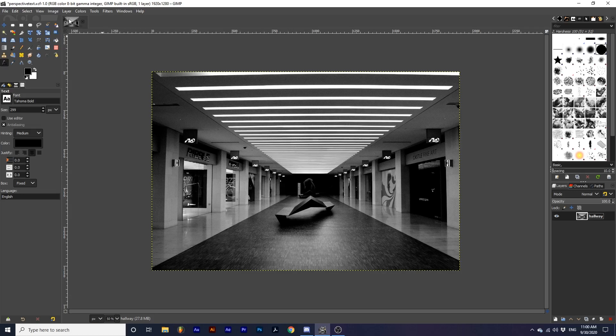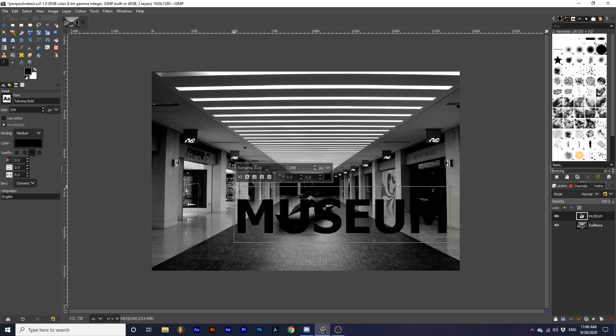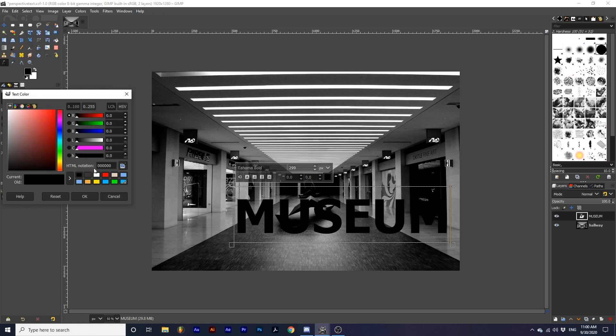Next, I'm going to use the text tool and type out some text. I will also change the color of this text to white.